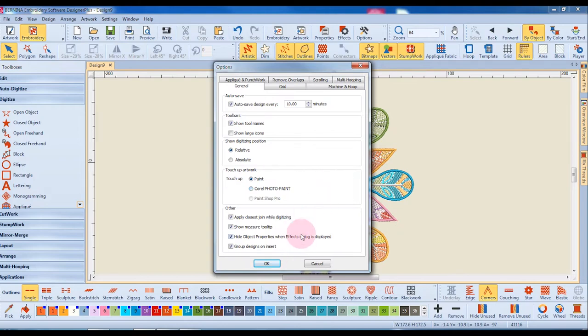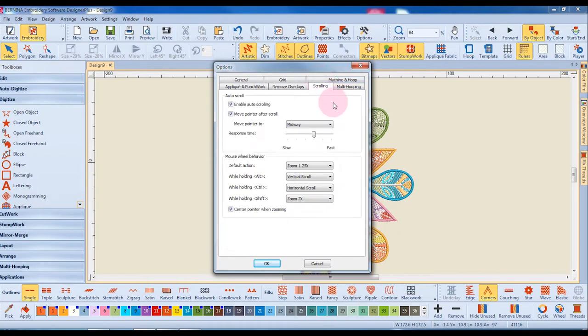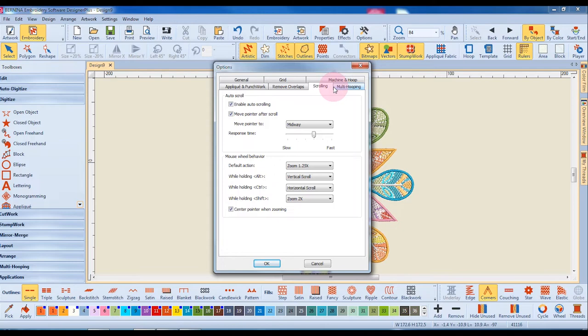These options in the other category will be discussed in other videos. Now let's look at the scrolling tab. Auto scrolling is enabled by default and this will cause the screen to move to another location when your mouse approaches one of the corners of the screen. If you're a new user then you may wish to uncheck this option.